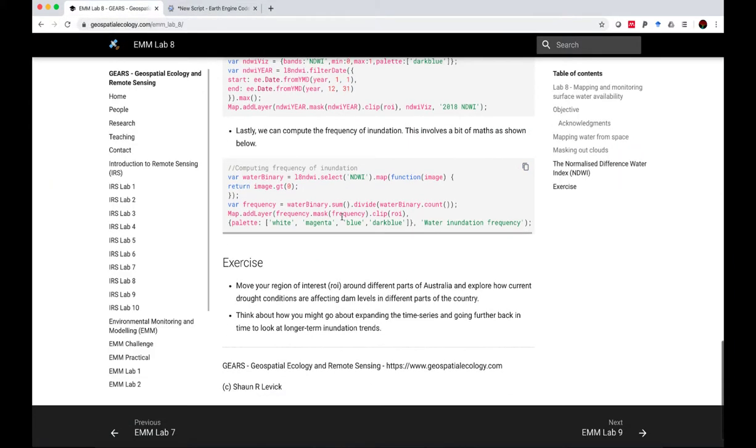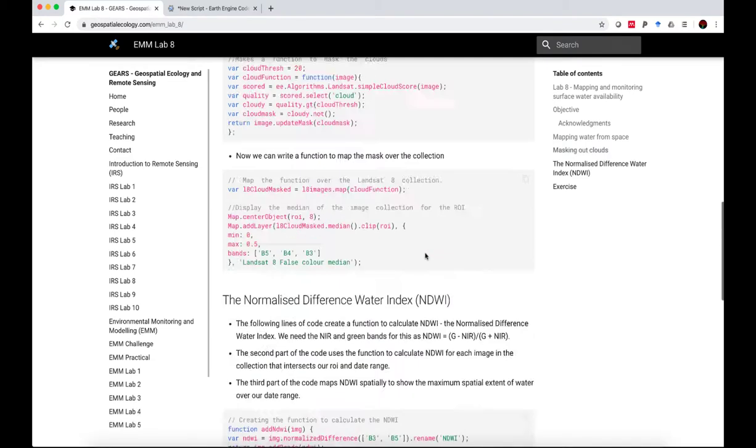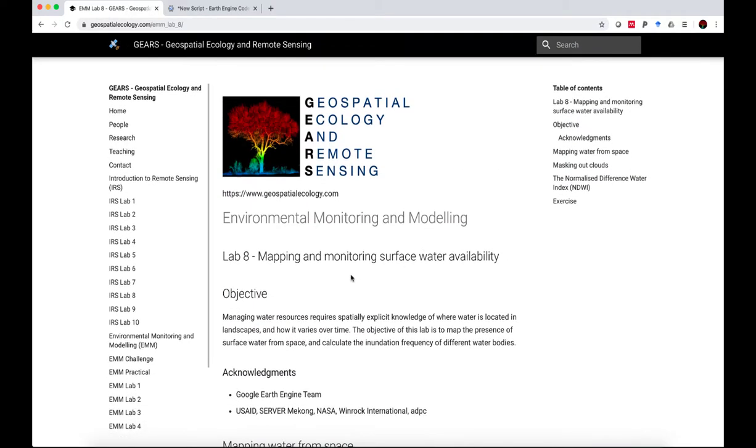So that brings us to the end of our Lab 8. Exercise for today is to move your region of interest around different parts of Australia and explore how current drought conditions are affecting dam levels in different parts of the country. I also want you to think about how you might go about expanding the time series further back in time. Say we wanted to go further back than five years, how would we do that? All right. Tomorrow we move on to Lab 9 in our Environmental Monitoring and Modeling course. I'm Sean Levick from the Geospatial Ecology and Remote Sensing Lab. Hope you found that useful. Cheers.